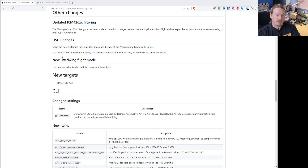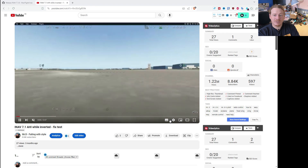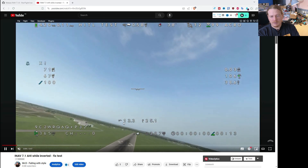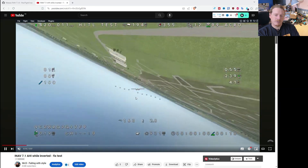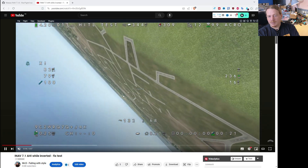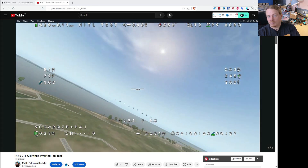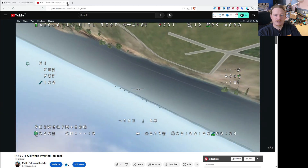The artificial horizon will now correctly track the real horizon when the aircraft is inverted - something not many people noticed but it was a genuine bug. Before, if you were inverted and moved pitch up and down, the artificial horizon would go the wrong way. Now it actually follows the horizon correctly. There are actually other firmwares where this is still a bug that nobody has noticed or fixed.